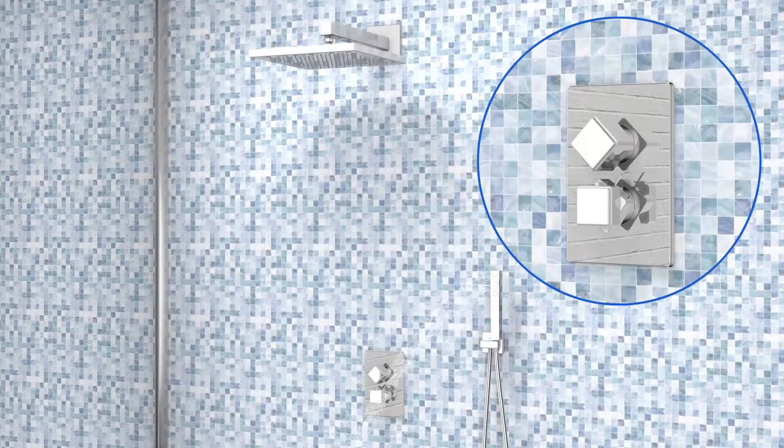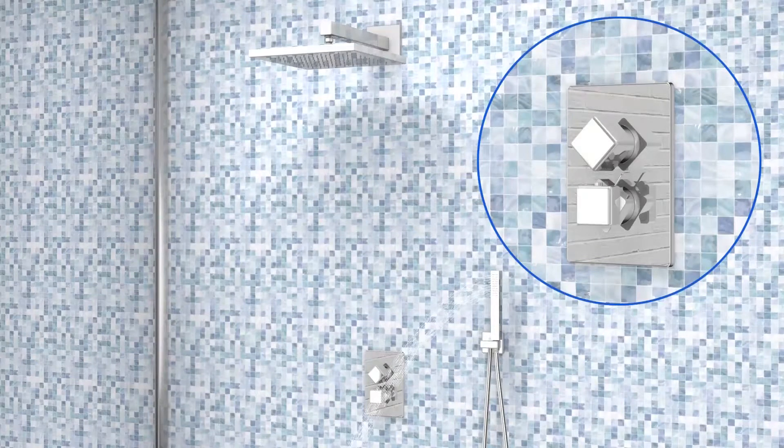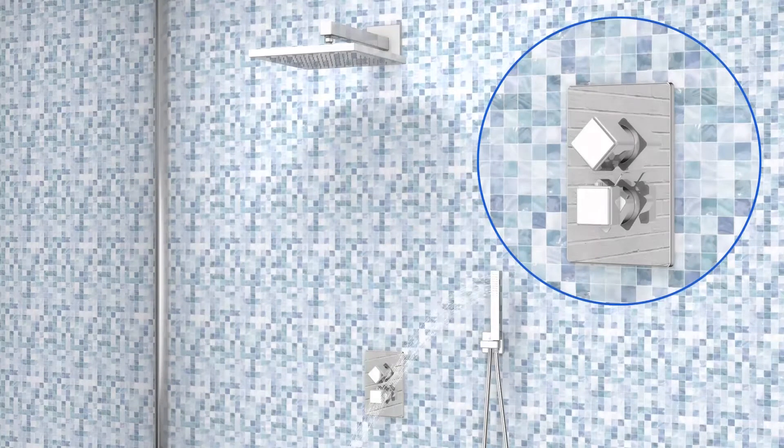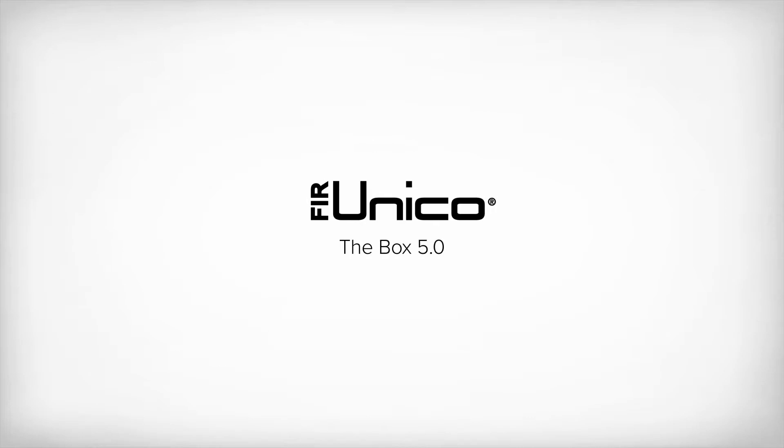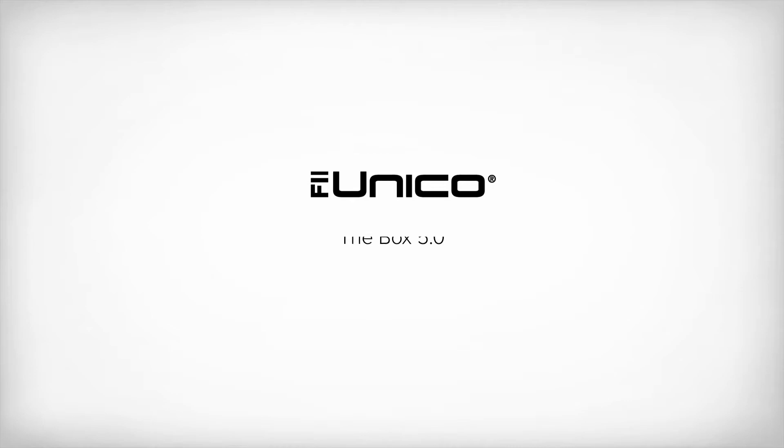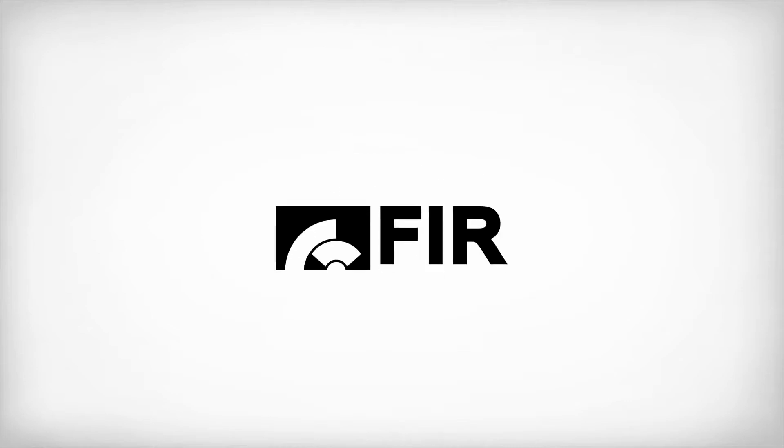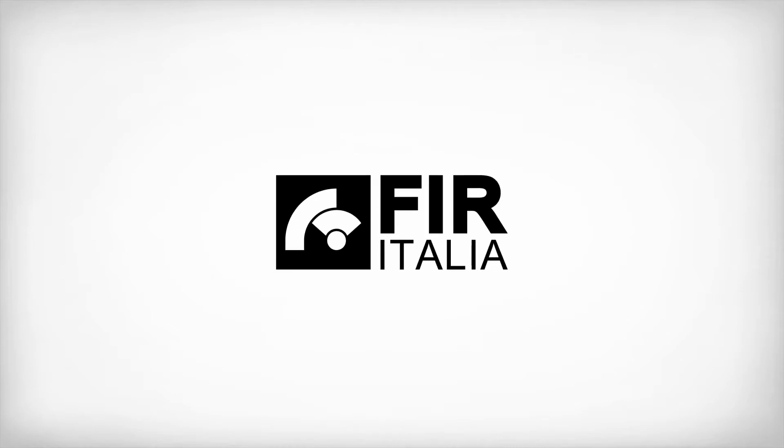You have installed the product correctly. Please note that FIER UNICO, an innovative patented and certified universal built-in system, is exclusive to FIER Italia.